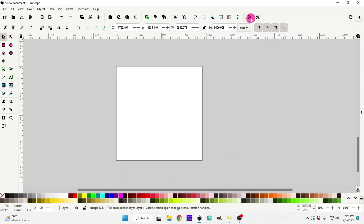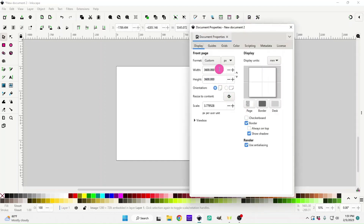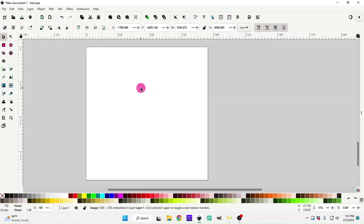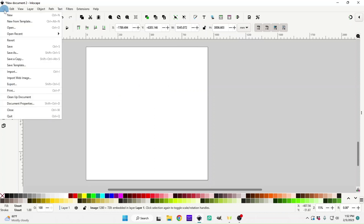I already have my document properties set to 3600 width and height in pixels. We're going to start off with the easy method of making the mushrooms. I actually found a free SVG file that you can edit — it looks a little bit different than the mushrooms I had, but this is going to be your easiest option. I'll have the link to the download in the description, so make sure to check that out.